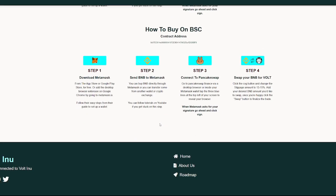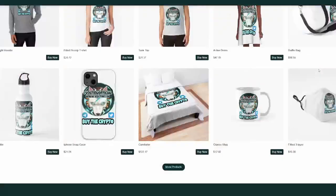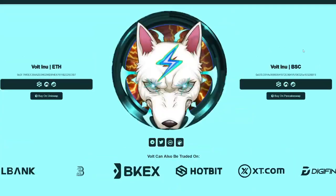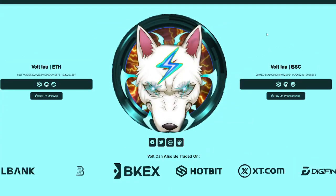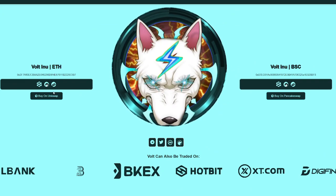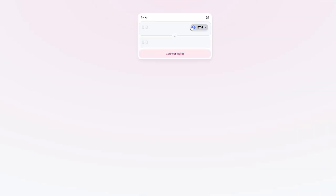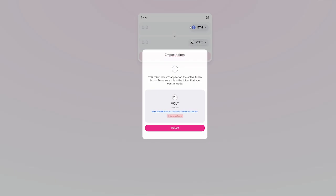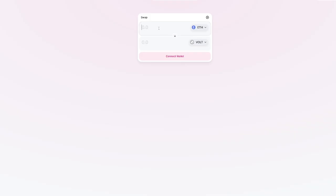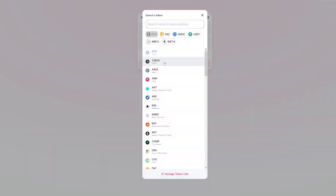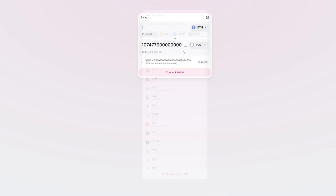But I do want to jump back up and talk a little bit more about how to buy. So buy on Uniswap. You guys have mostly done this. But if you click this, it'll bring you over to swap. And if you're looking to swap, you'll just import. You'll put your one Ethereum in or whatever you want to use to actually buy it. And you'll see how much Volt you get.